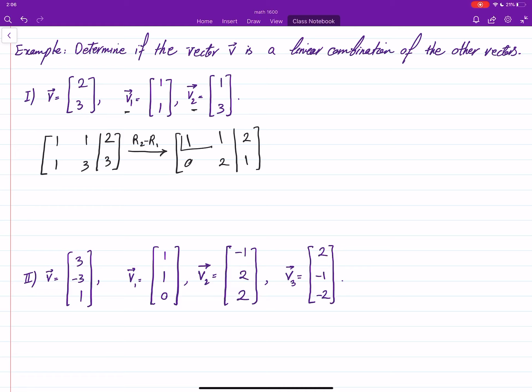This is row echelon form. And you can see that there is no zero row equal to a non-zero, so it means that it is consistent.